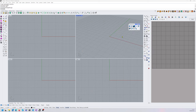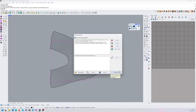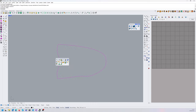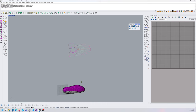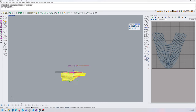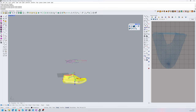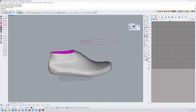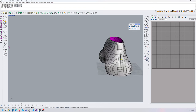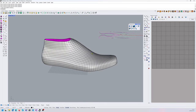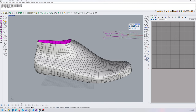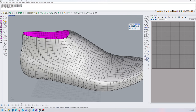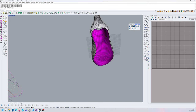We usually start modeling with the last. I have an unflattened last here. This last has been quad remeshed — if you start from an STL, there's a quick command in Rhino called 'Quad Remesh' that will allow you to remesh it and get a nice quad last. We remove the top and the footbed for easier flattening.